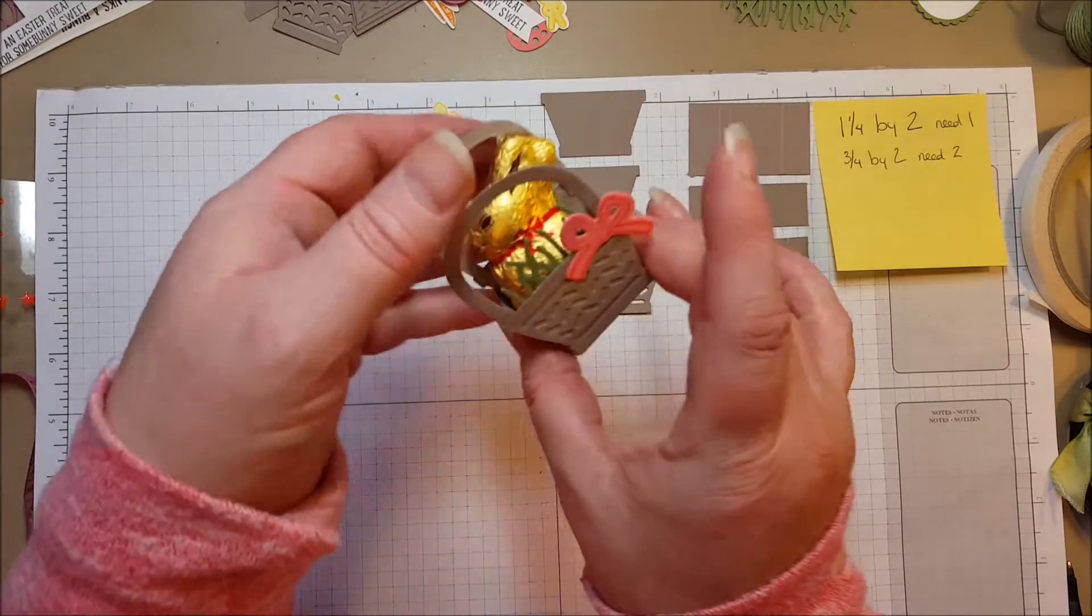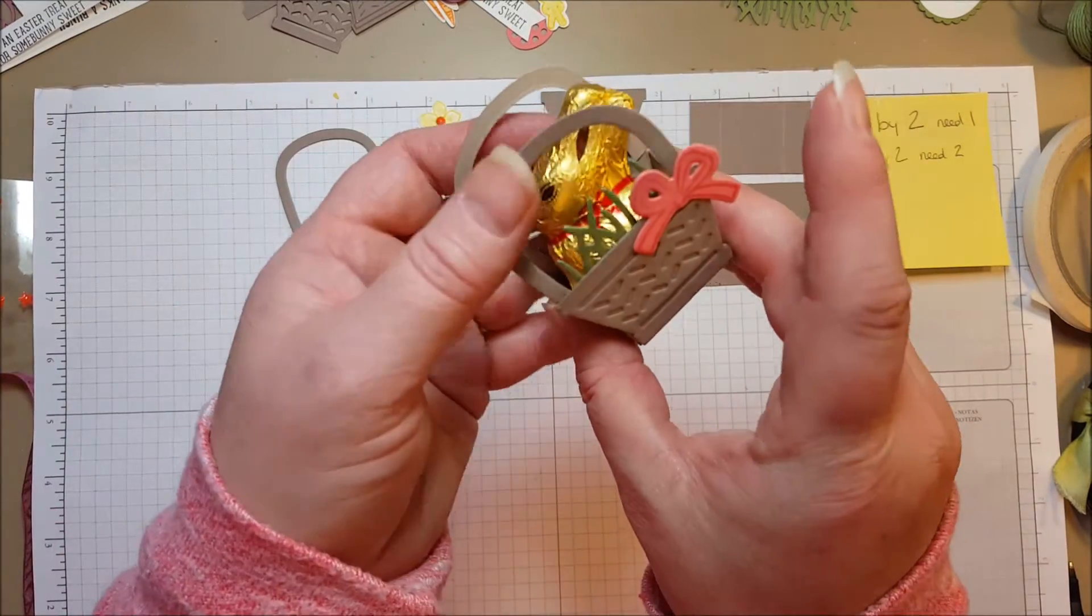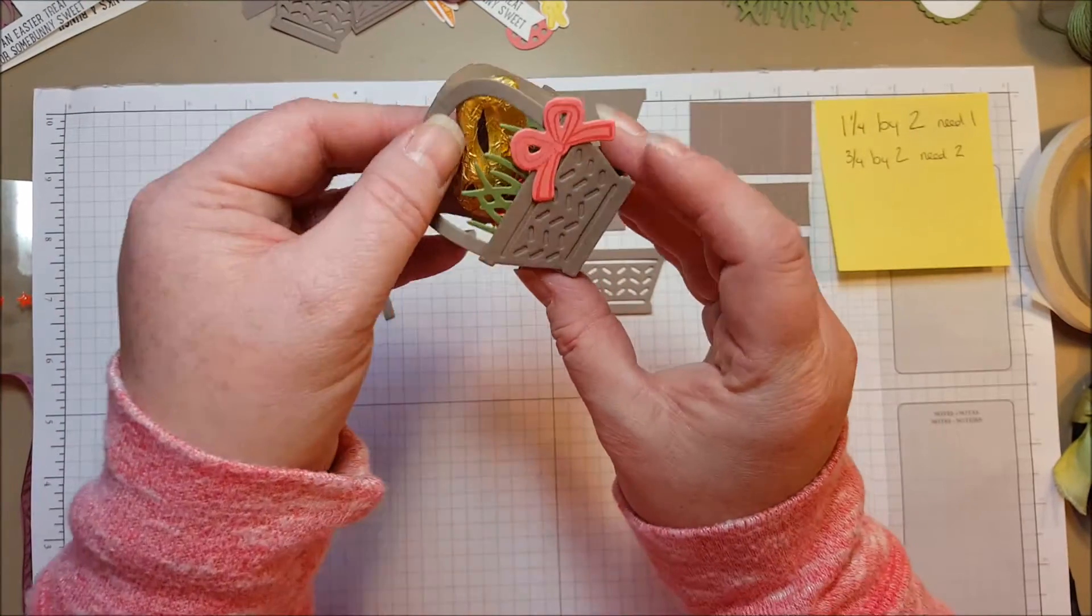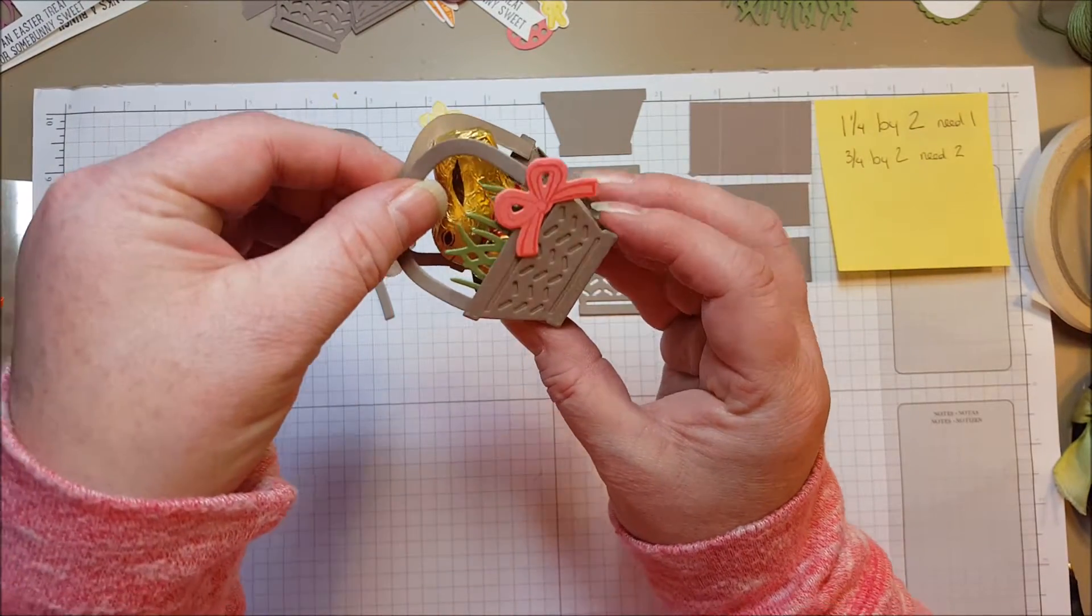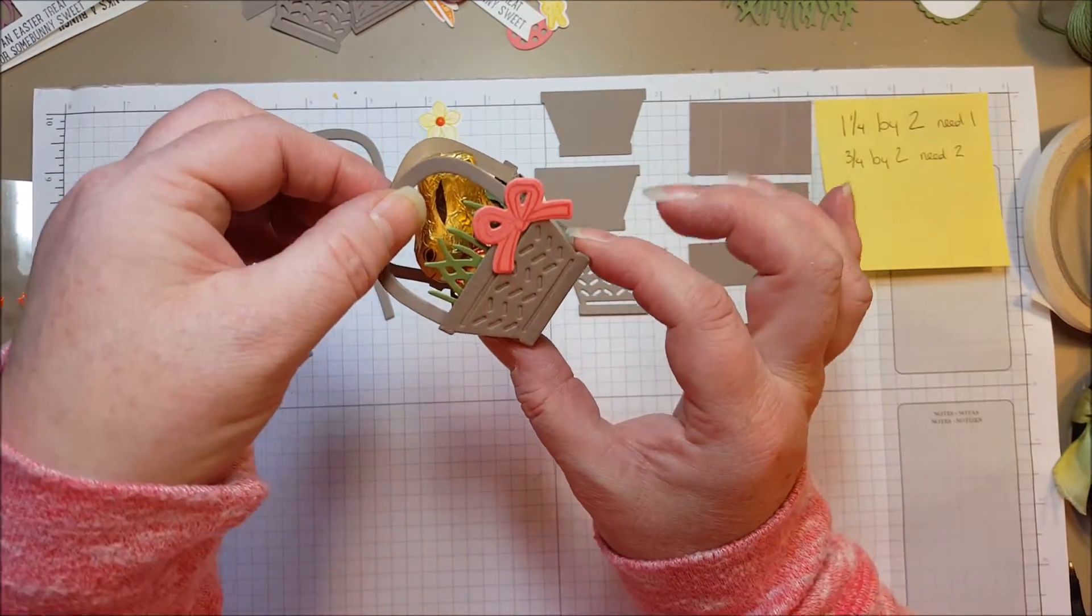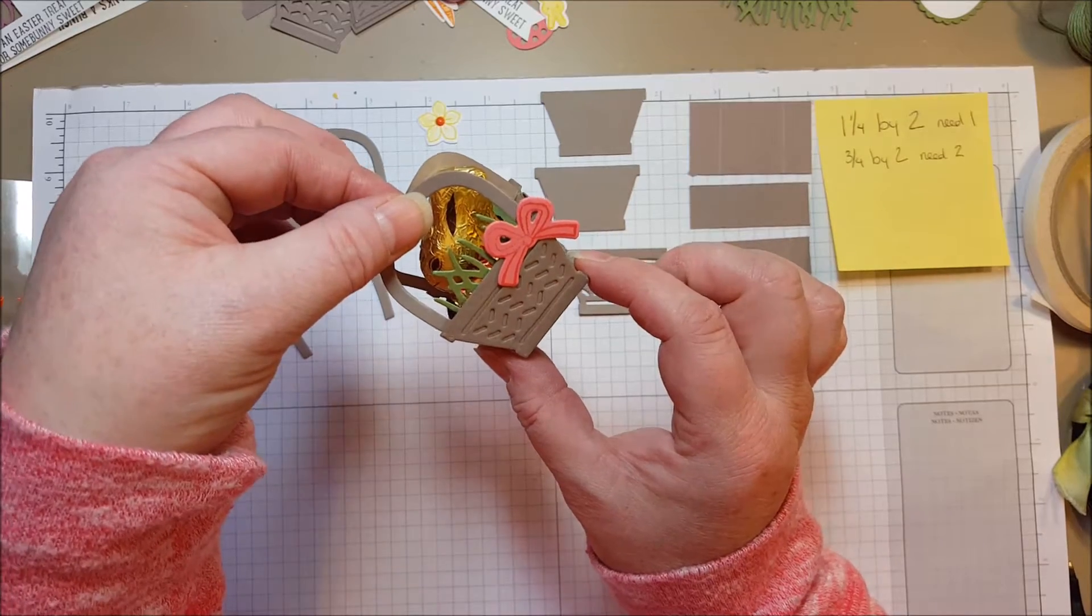Hi everyone. Today I want to show you how to make this really cute Easter basket treat holder just in time for Easter in a few weeks.